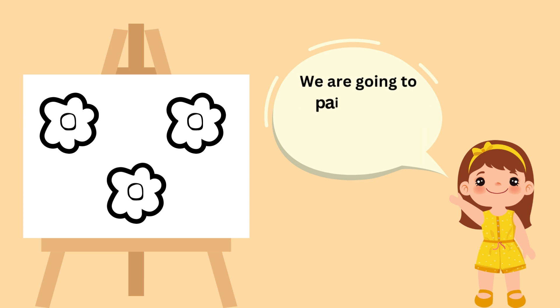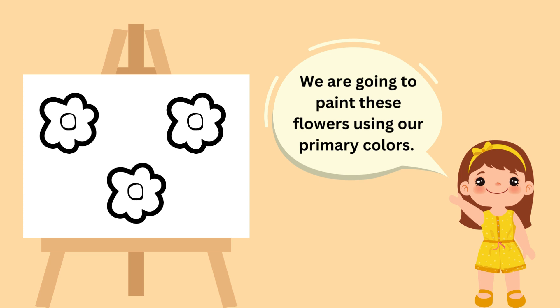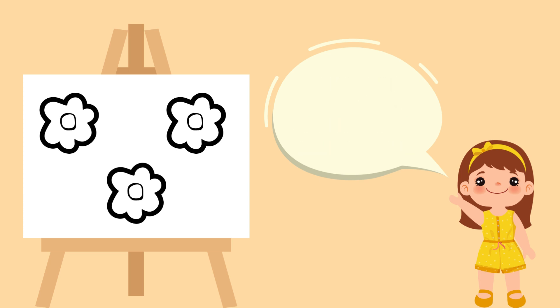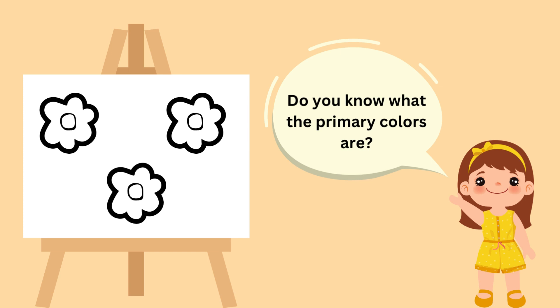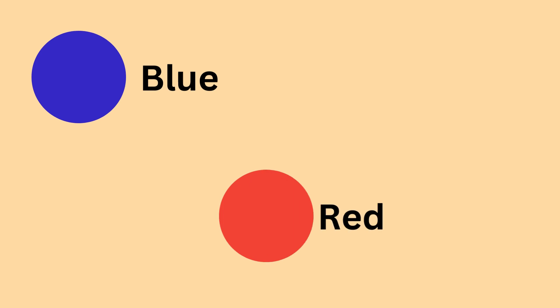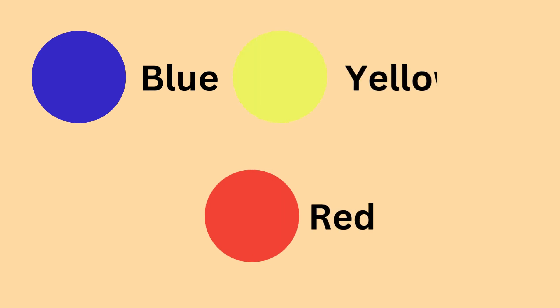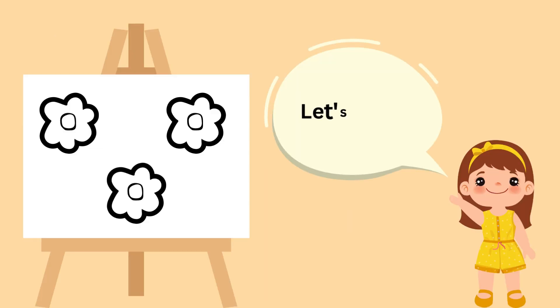We are going to paint these flowers using our primary colors. Do you know what the primary colors are? Blue, red, and yellow. Let's paint!